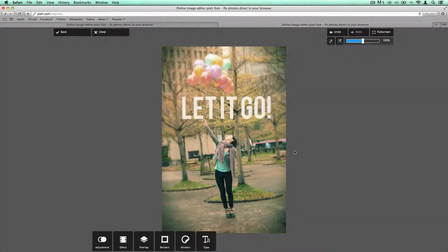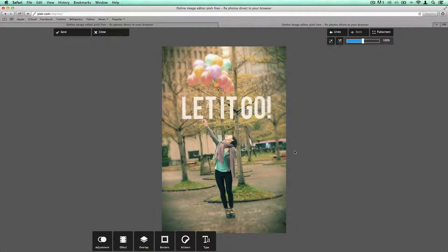In this tutorial I'm going to walk you through using Pixlr.com's Express tool to add type to an image, change the opacity so that you can see through it, and give it a little bit of an effect. This is the result we'll end up with, so keep watching to see the steps to do this.